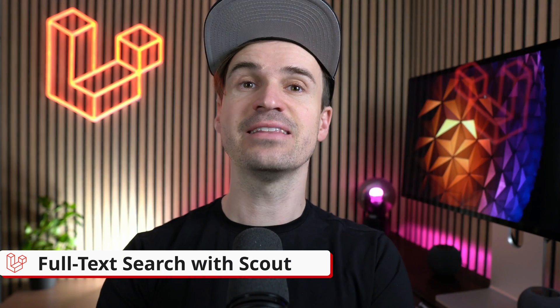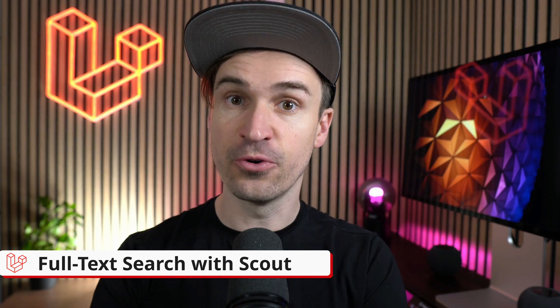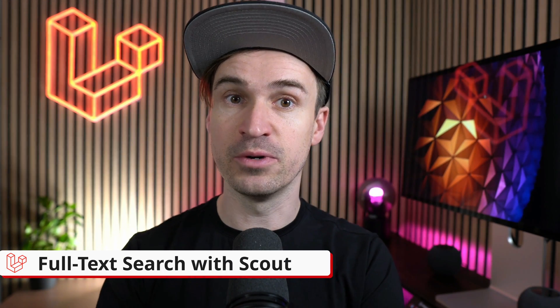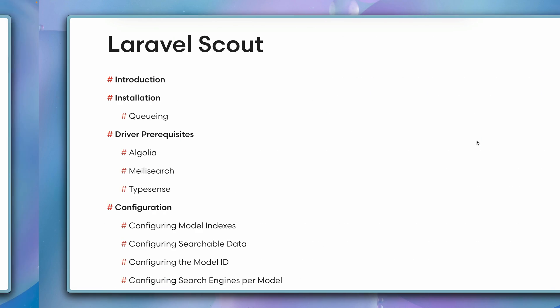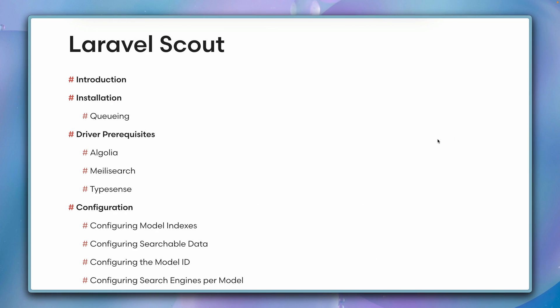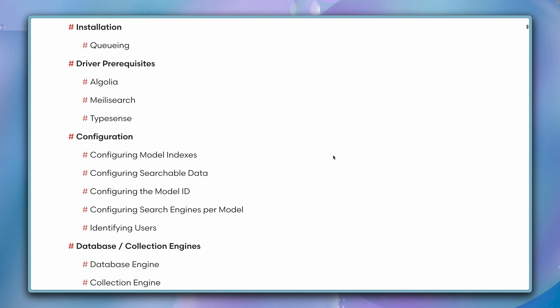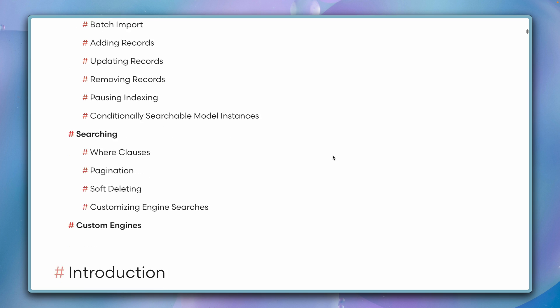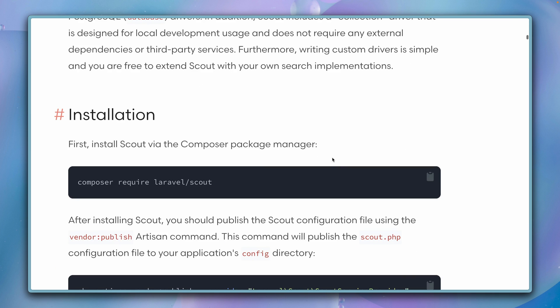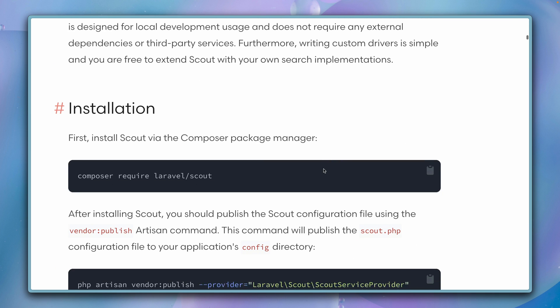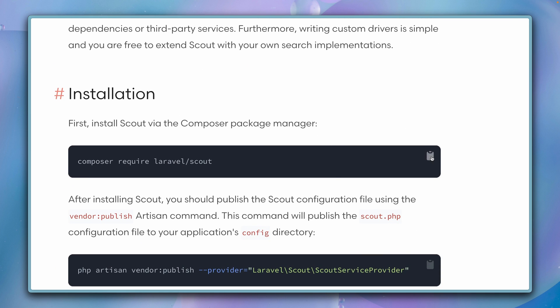Laravel Scout adds full-text search for your Eloquent models through multiple drivers. Next to Meilisearch, Algolia, and the database driver, you can now use a new driver which is Typesense. Here's how it works. I'm here at the Laravel Scout documentation page and we're going to start by installing Scout into one of our Laravel applications.